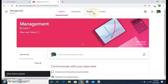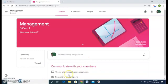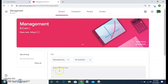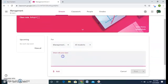We can see there are four options: Stream, Classwork, People, and Grades. Let's understand them one by one. First is the Stream, which we are currently on — this is to communicate with your class, to create and schedule announcements, and to respond to student posts. We will create an announcement by clicking on 'Share something with your class.'